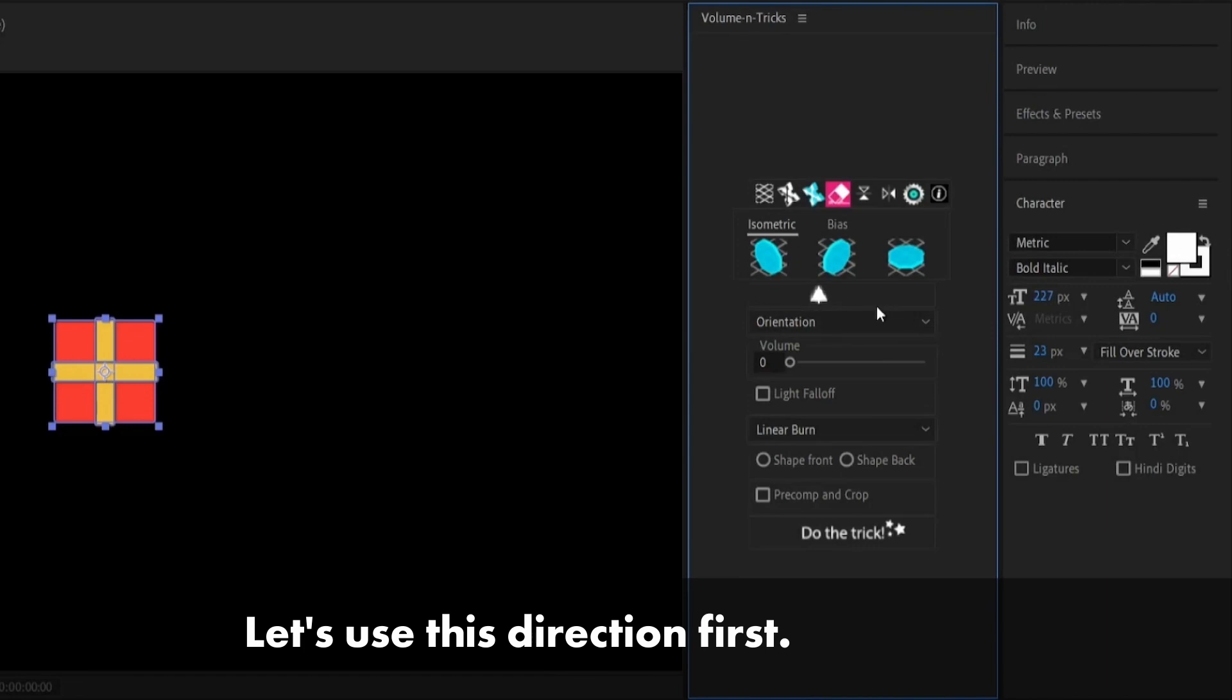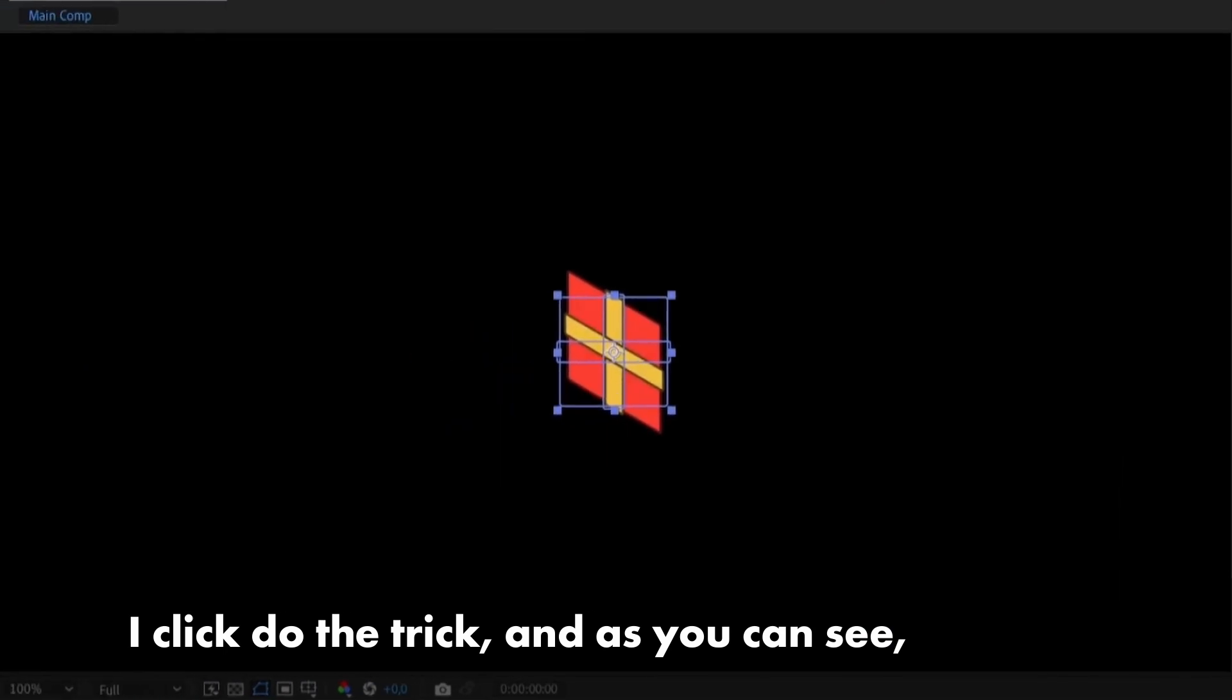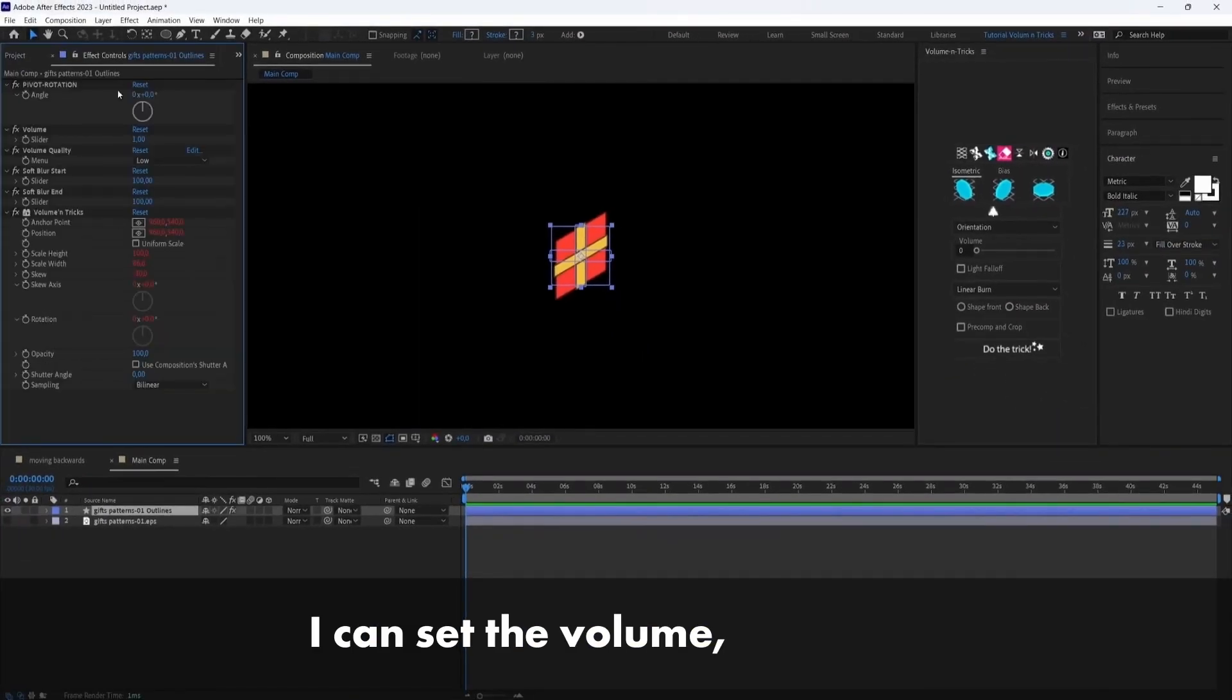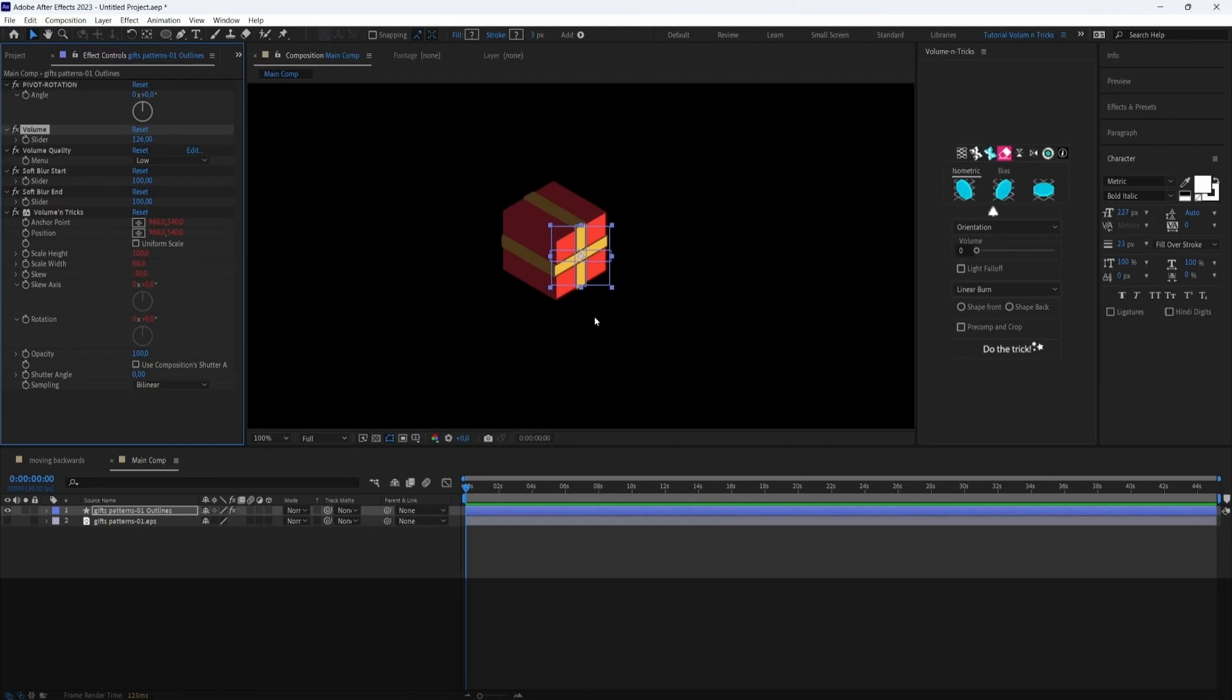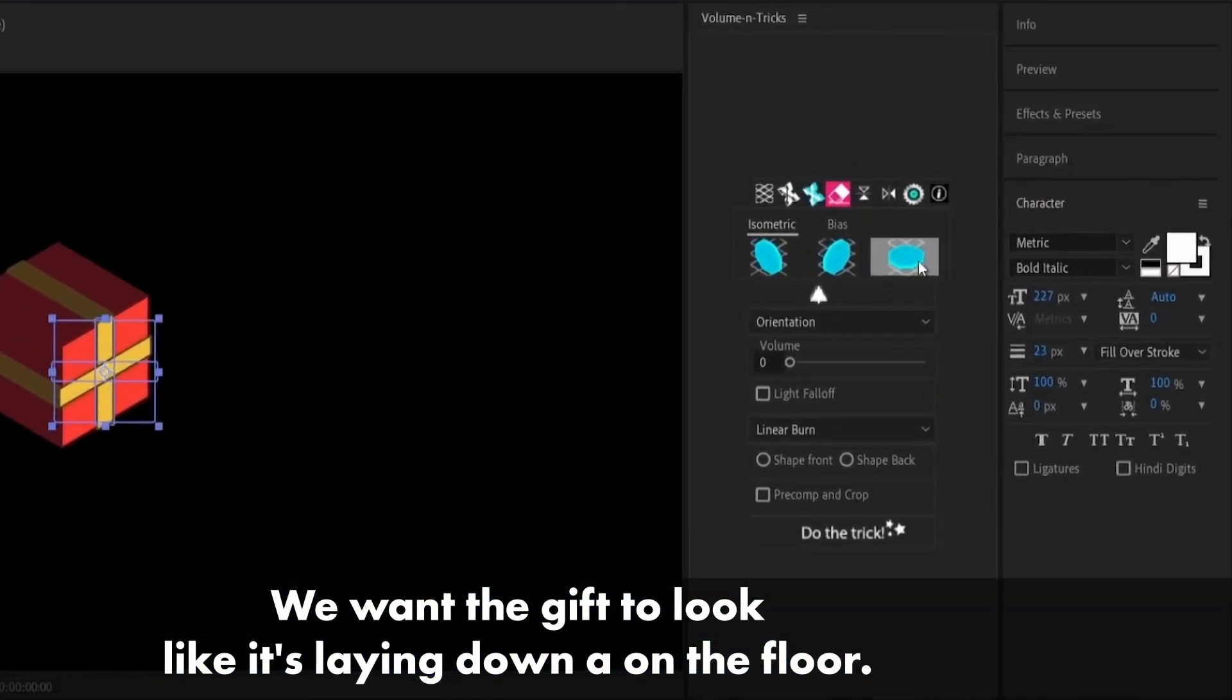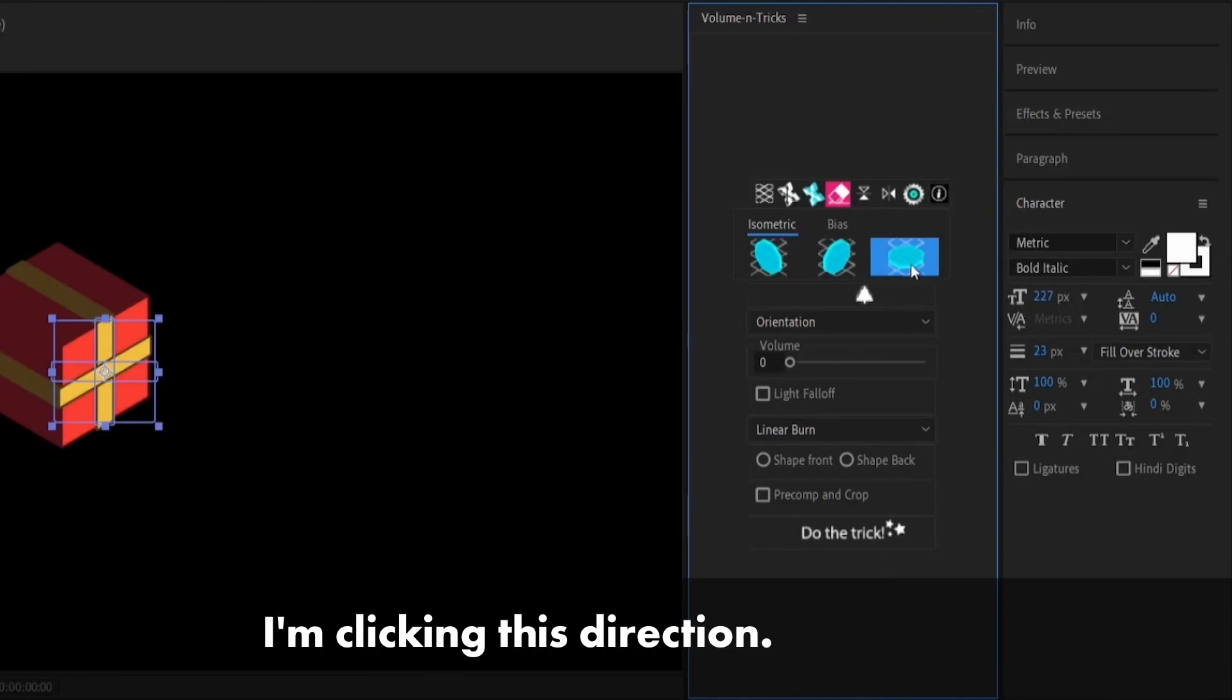Okay, let's choose this direction first. And I click do the trick. And as you can see, this is the direction that it's taking. I'm clicking here. That's the other direction. I can set the volume. But our gift looks like it's laying on the side. So it doesn't look so good for us. That's not what we want. We want the gift to look like it's laying down on the floor. So that would be the correct position here.